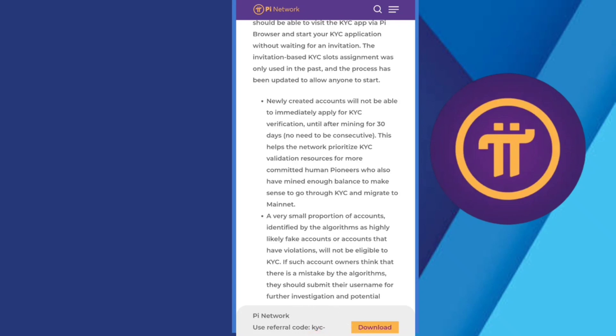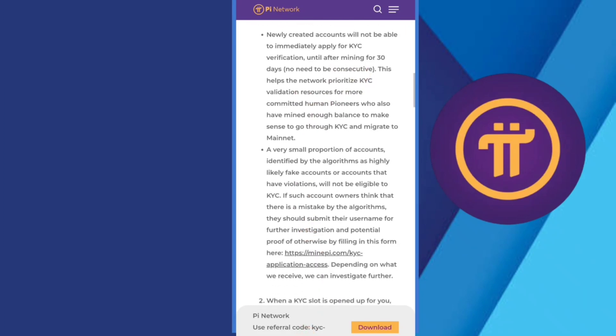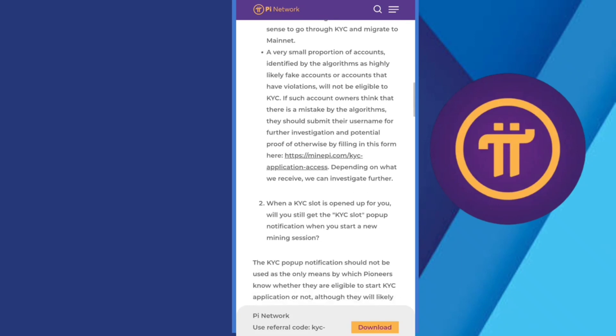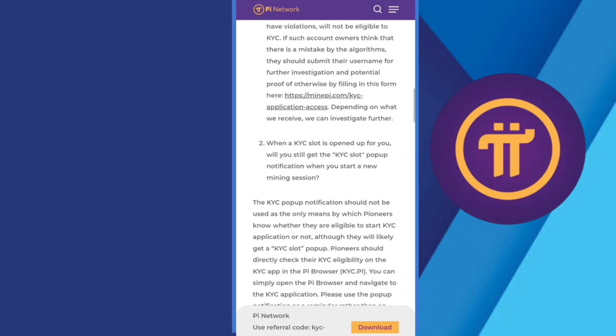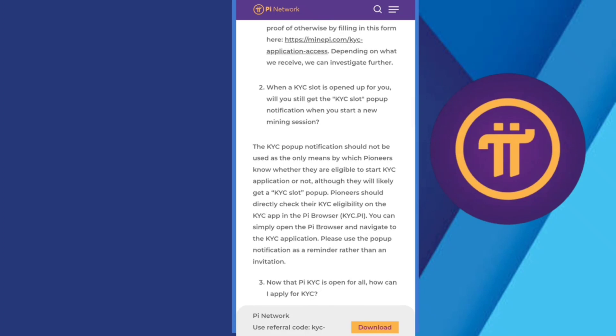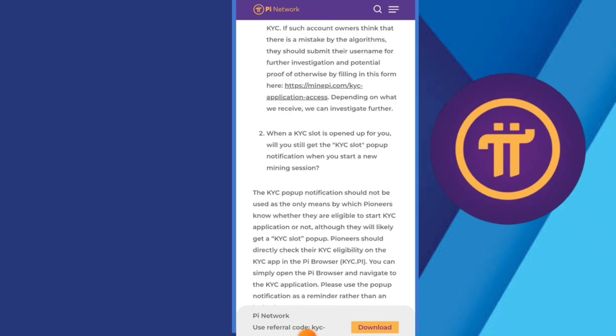Newly accounts will not immediately apply for KYC. A very small proportion of accounts identified by the algorithm as highly likely fake accounts will have a violation, so will not be eligible for KYC.